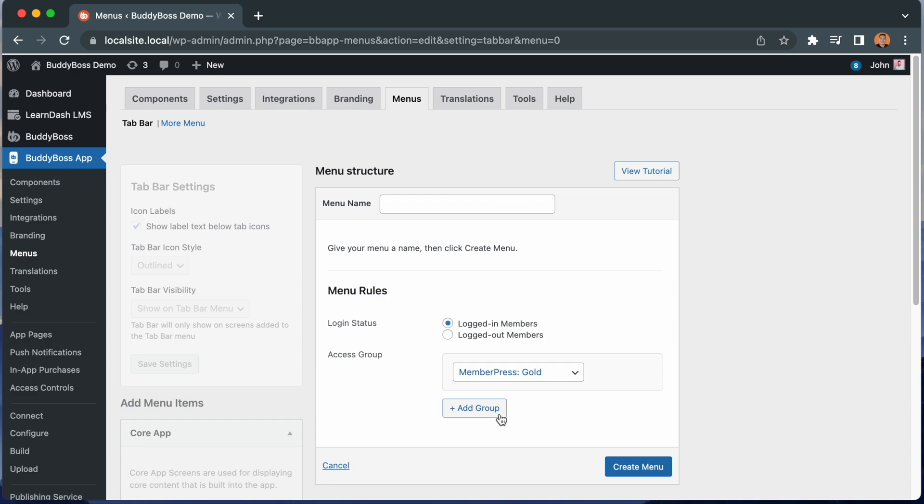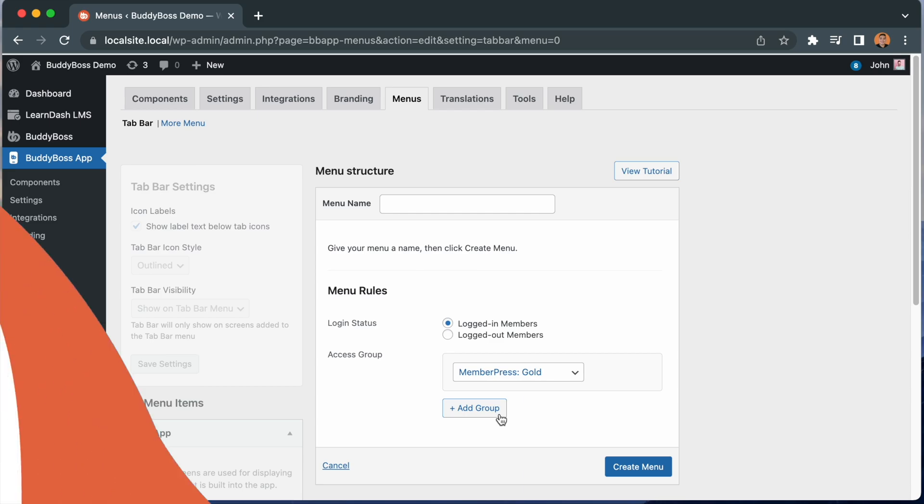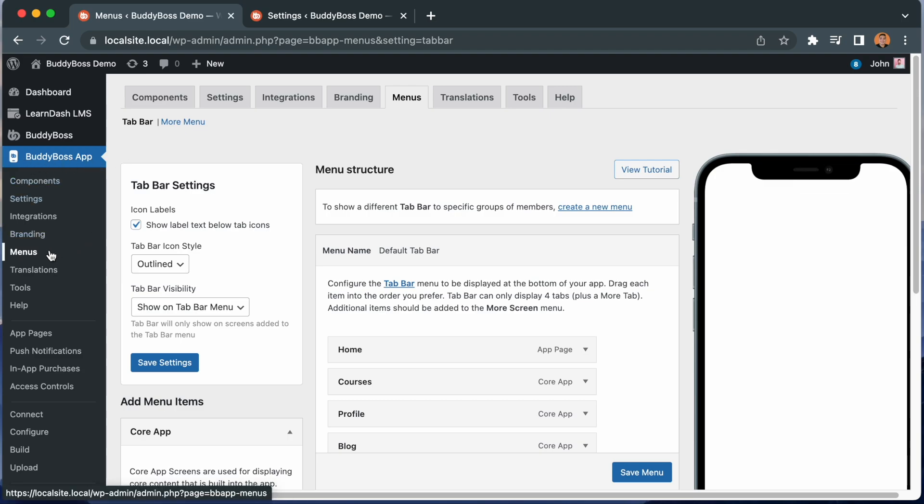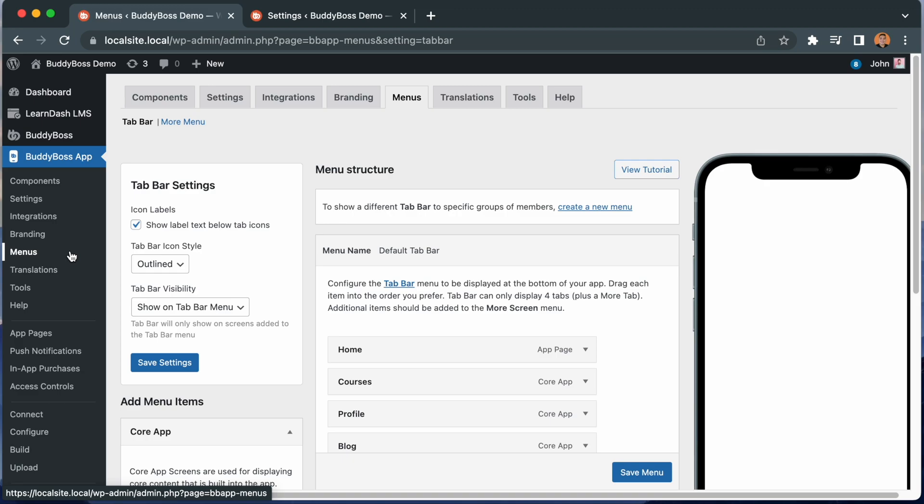With that, let's jump into the WordPress admin so I can show you how it works. Here we are in the WordPress admin at BuddyBoss app menus. This menu builder was previously located in the branding section, but we have now relocated it in its own menus area, as we have added a lot of new options for menus, as you are about to see. From within this menu builder, you can now access the tab bar settings from here and the more menu settings from here.